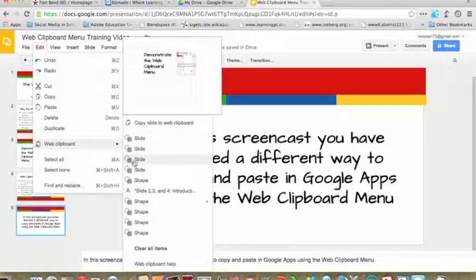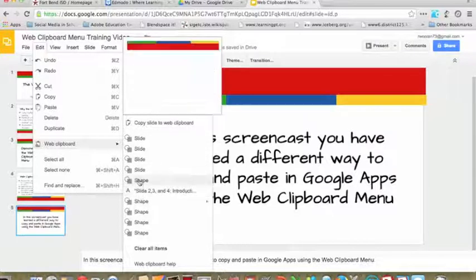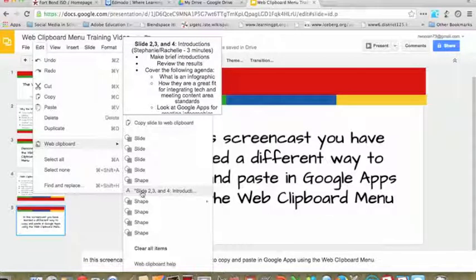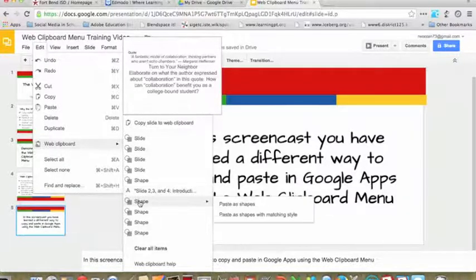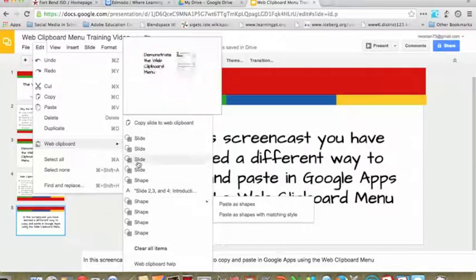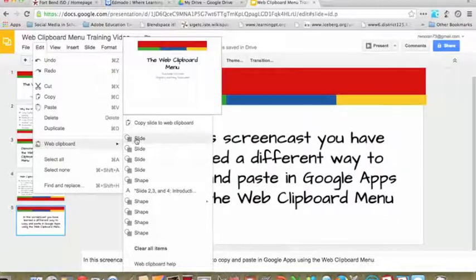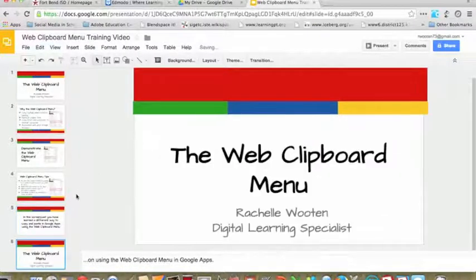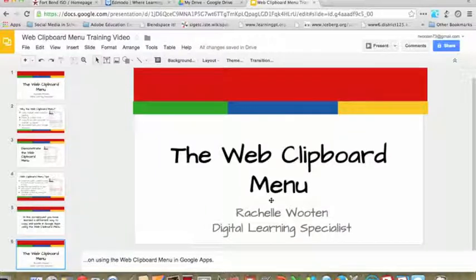Notice there's also some other content here. So I can take some drawings from a Google Drawing, I can take some text from a Google Doc, as well as a text box from a slides presentation. But I just want that slide, so I'm going to choose slide. And now that slide has been pasted into this group of presentation slides.